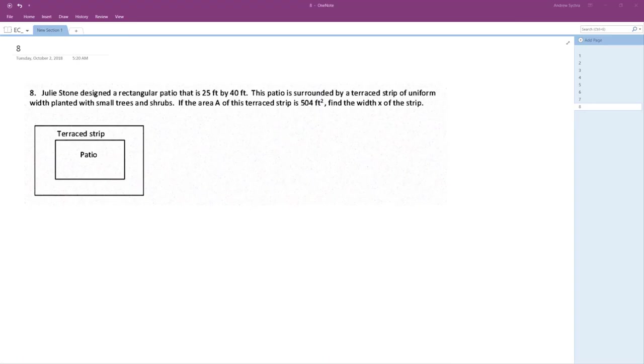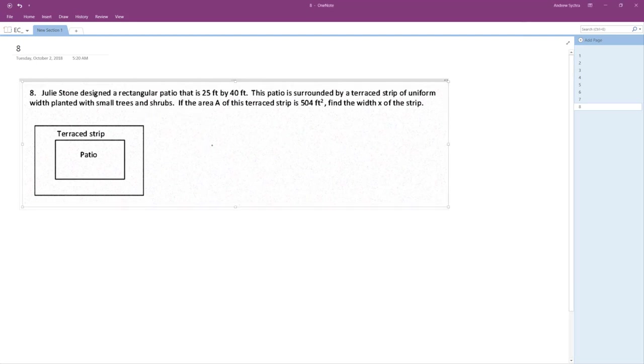Julie Stone designed a rectangular patio that is 25 by 40 feet. The patio is surrounded by a terrace strip of uniform width with small trees and shrubs. If the area of the terrace is 504 feet, find the X.